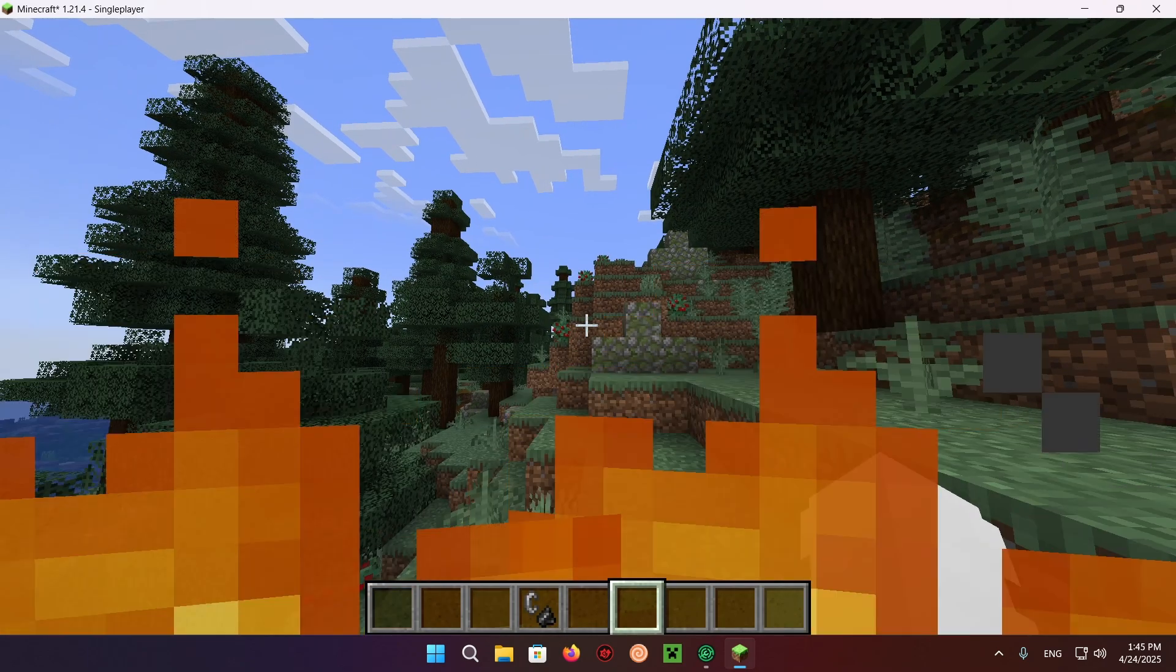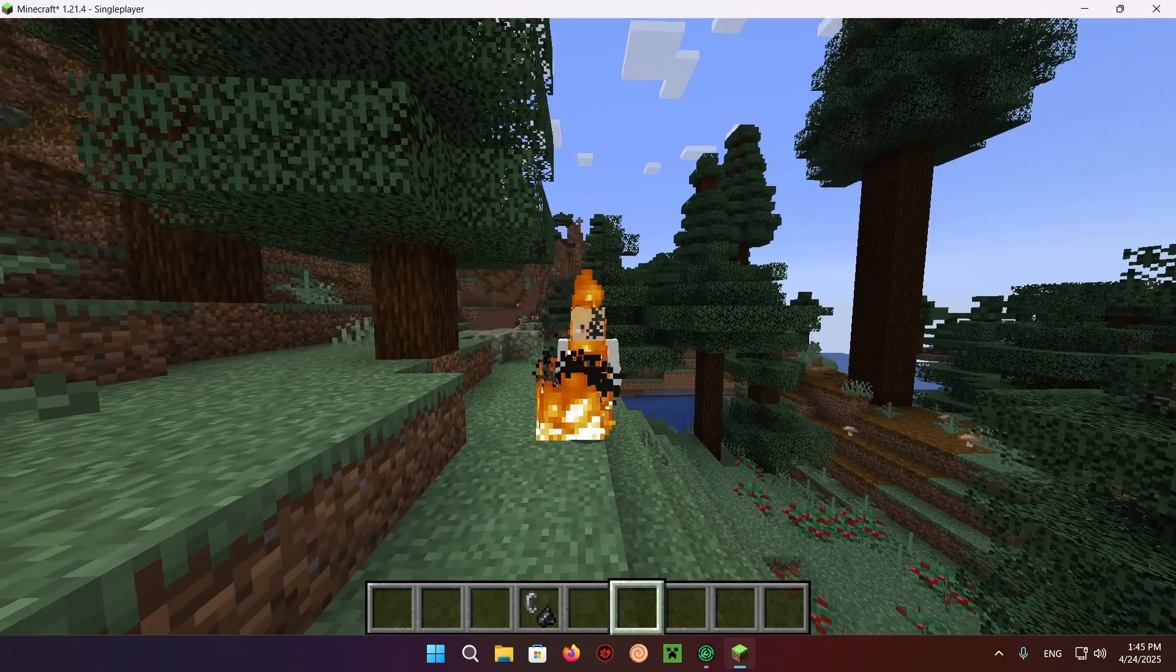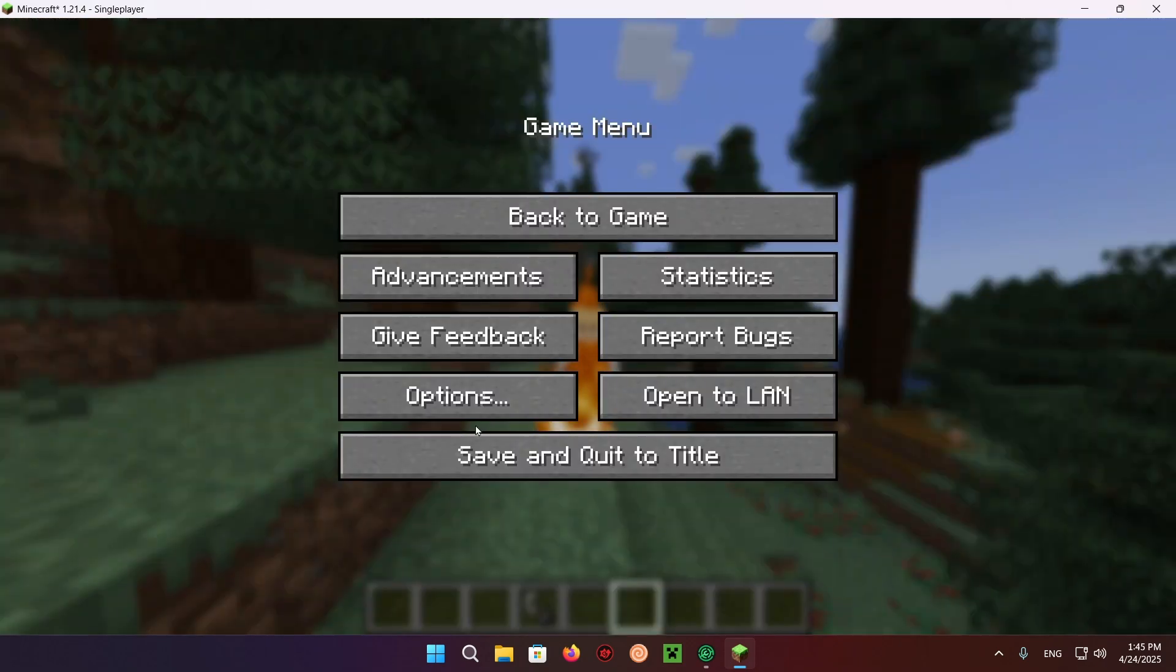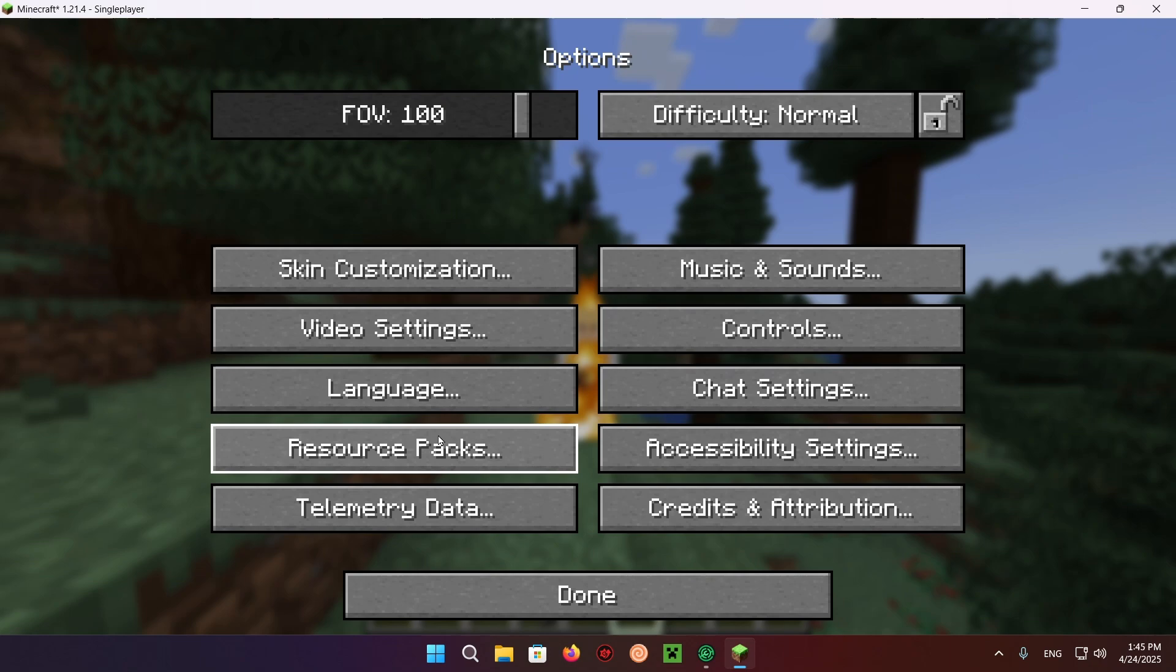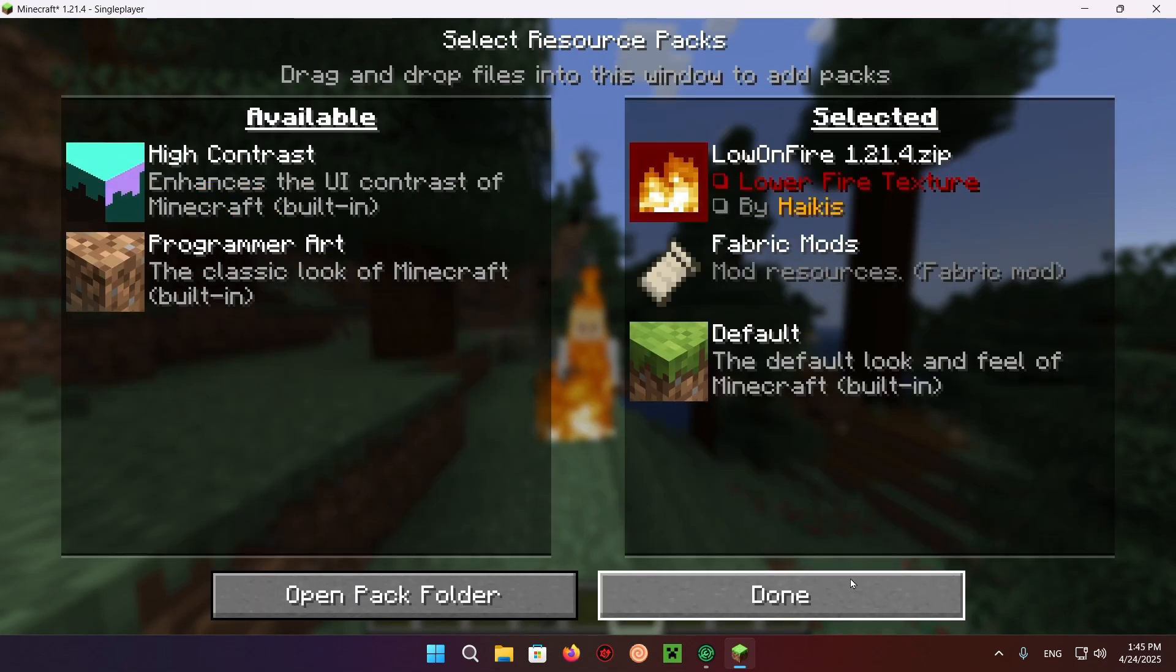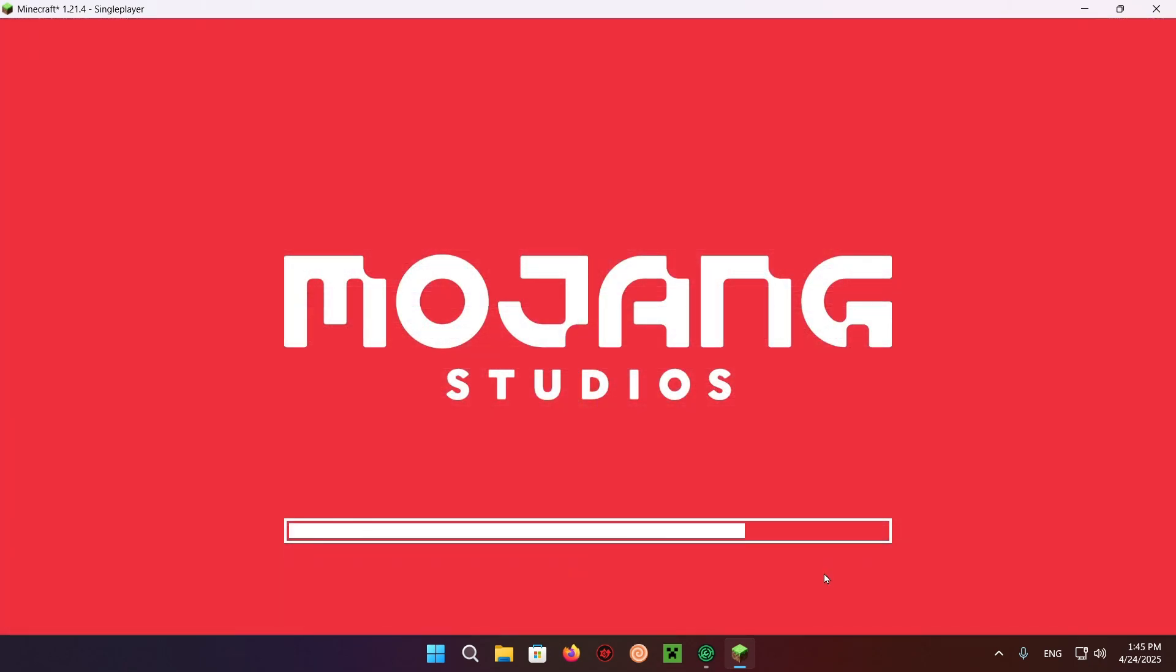That's because you need to activate the resource pack. To do this, you click Escape, Options, Resource Packs, and enable Low Fire just like that.